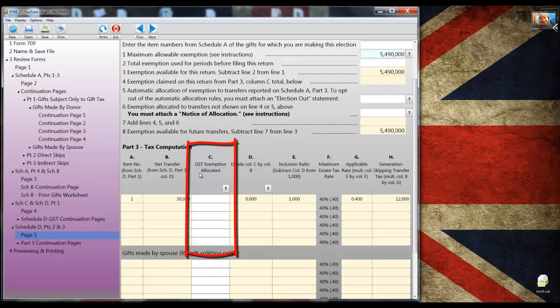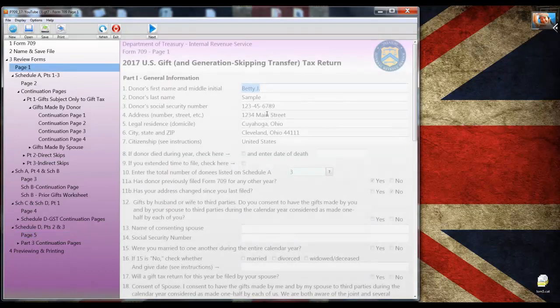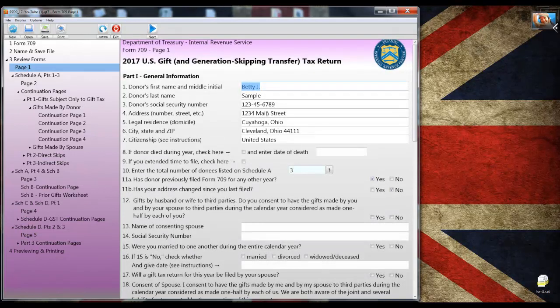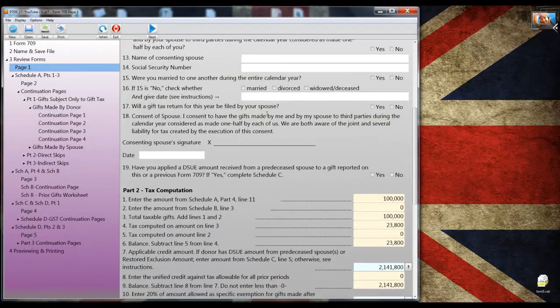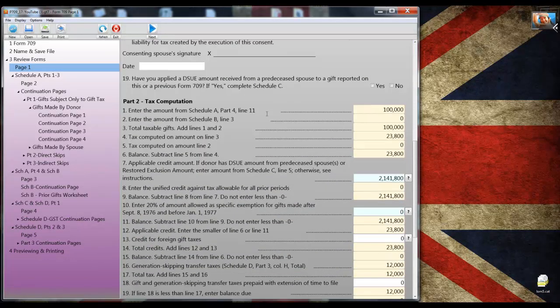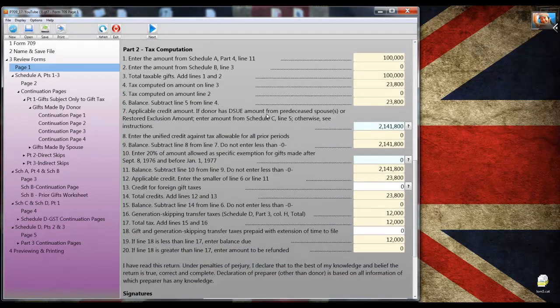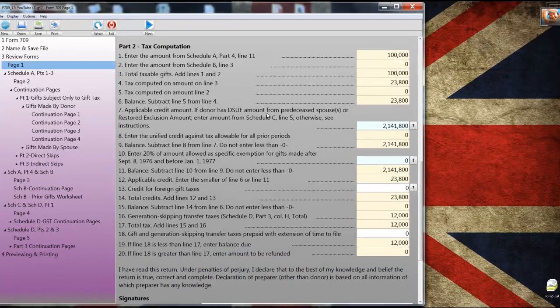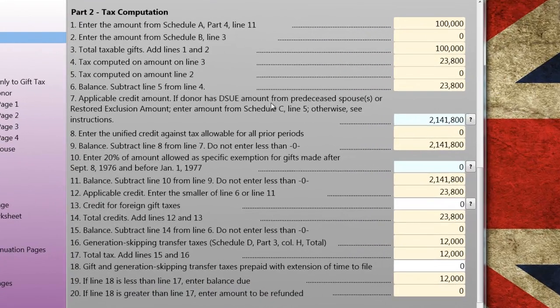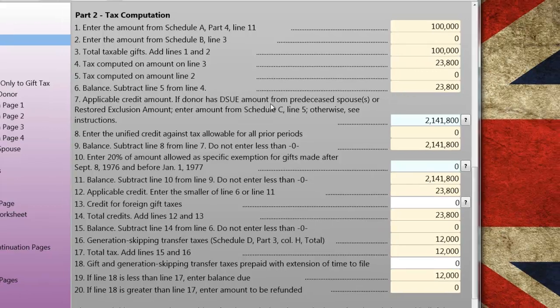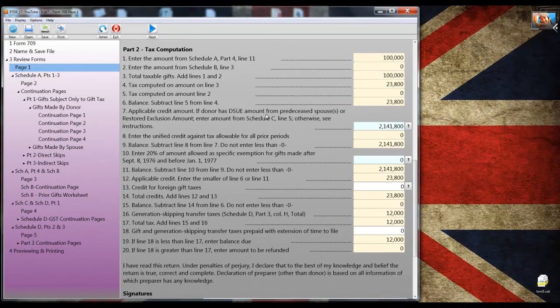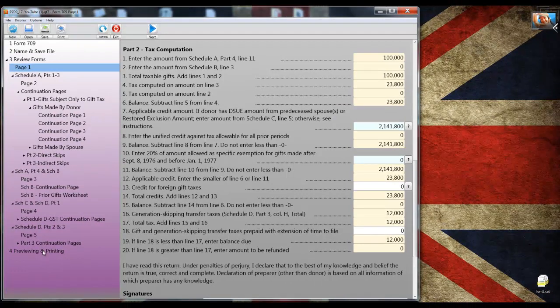There's nothing much to enter except the GST exemption allocated, if any, in column C. So essentially, I'm done. Now, going back to page 1, I'm going to scroll down to the tax computation section. And you'll see that the return is complete.